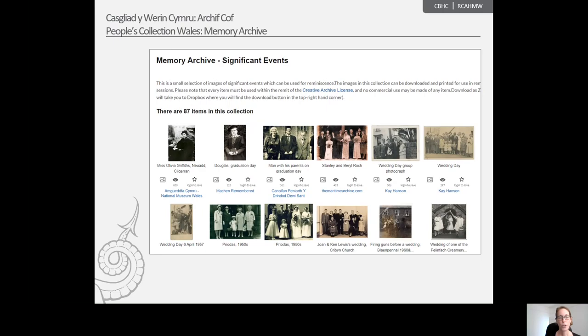One of the latest additions to the Memory Archive are the 360 degree videos created by Atgof Melys, Sweet Memories. 360 degree videos allow you to interact with and experience their content instead of just sitting back and watching.